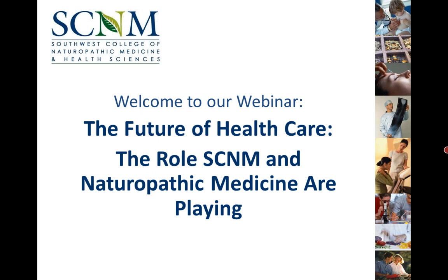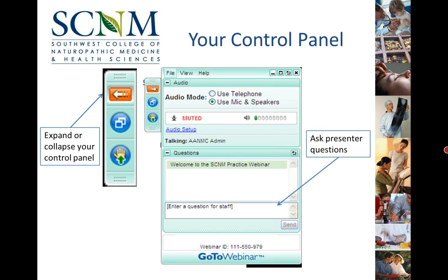Good morning or good afternoon depending on where you are joining us from. Thank you so much for joining SCNM for today's webinar. We're very excited to bring you this interactive online experience that will let you learn more about the role SCNM and naturopathic medicine are playing in the future of healthcare. My name is Eve Belotus and I'll be your host for today's webinar. Before we begin, we'll take just a couple of minutes to familiarize you with the technology we'll be using.